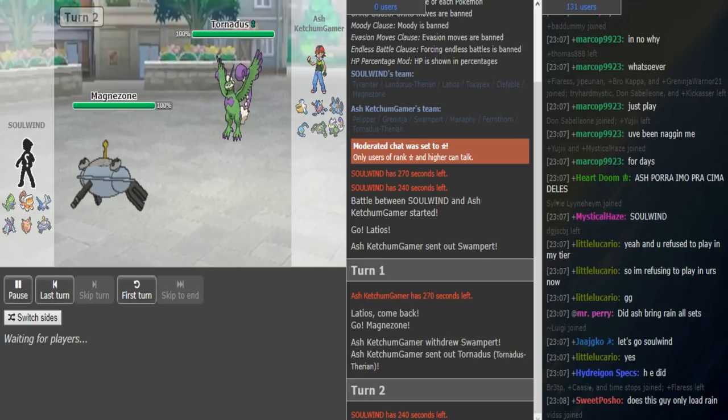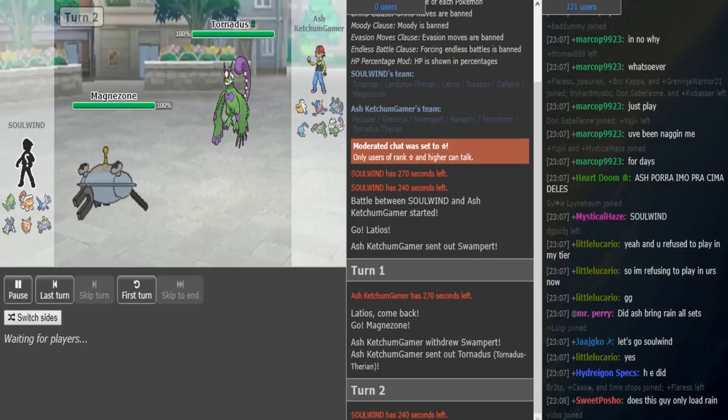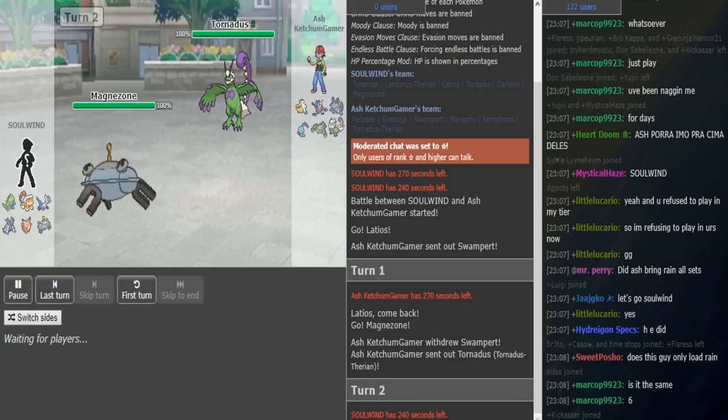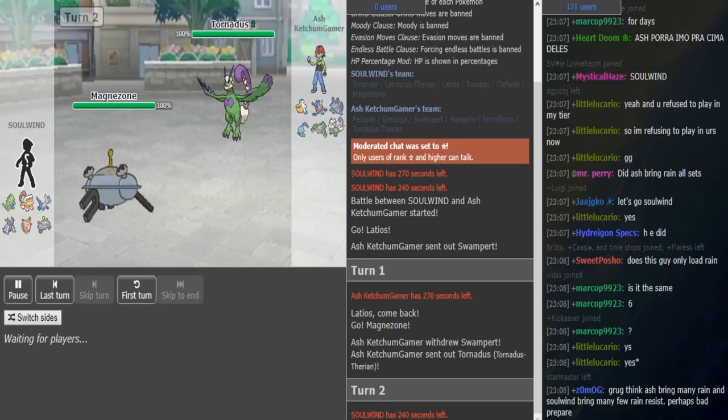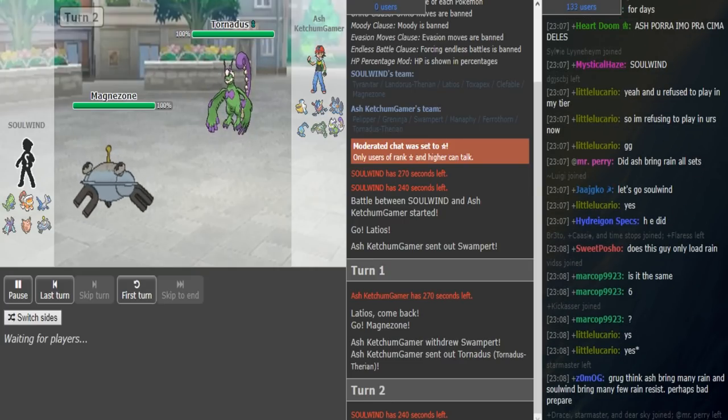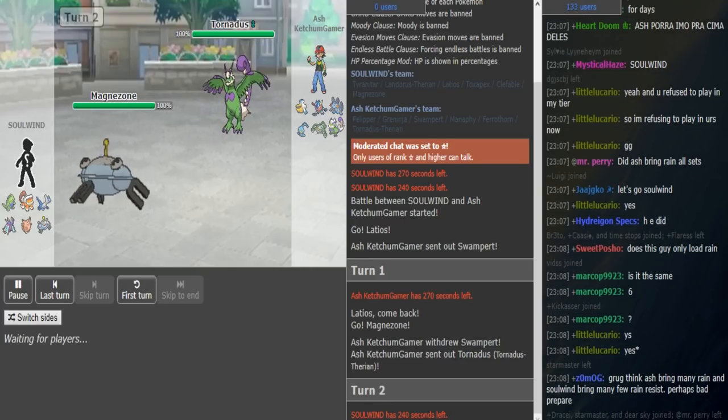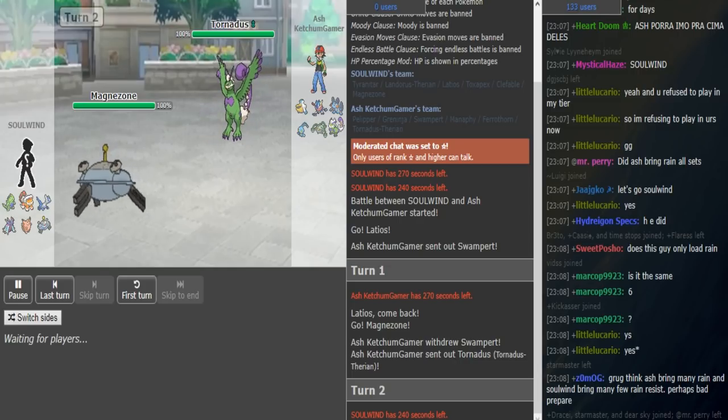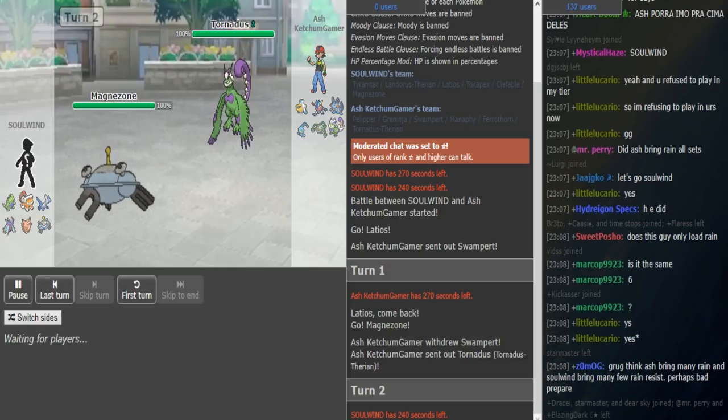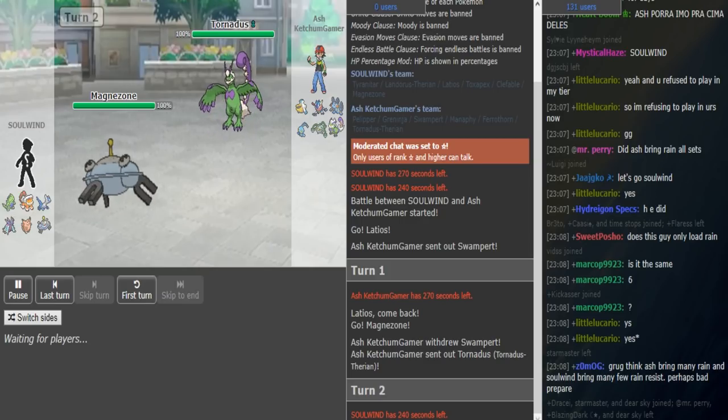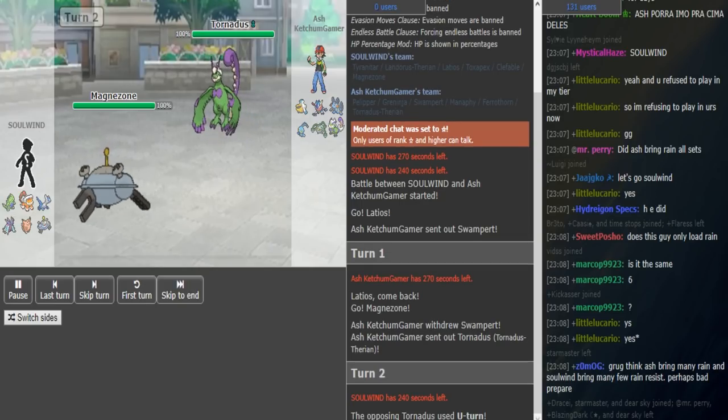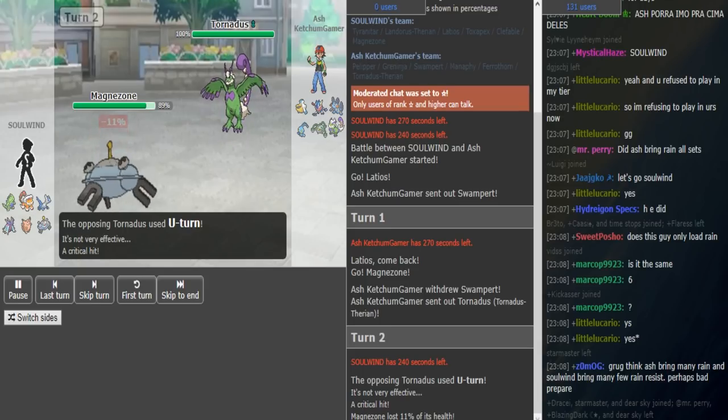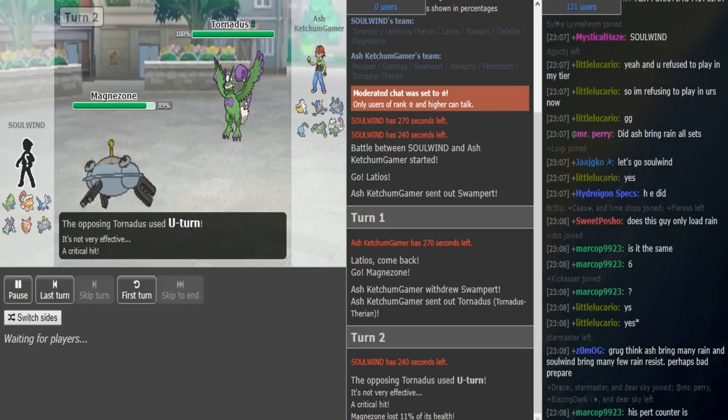Does this guy only load rain? Literally the same six. Honestly, this team just has such a bad matchup against the rain. What the hell, dude?